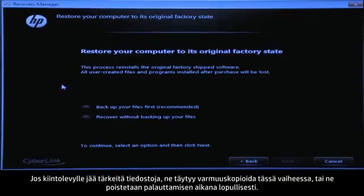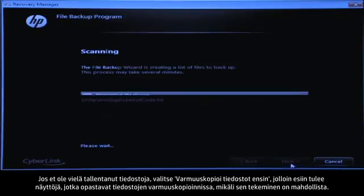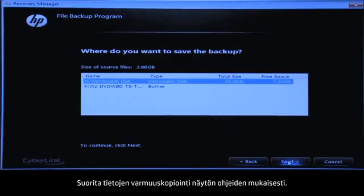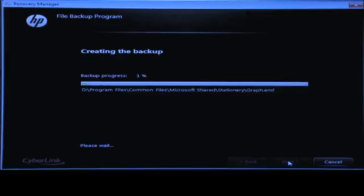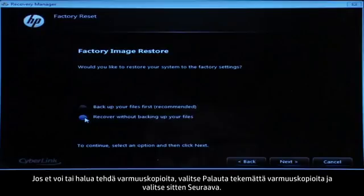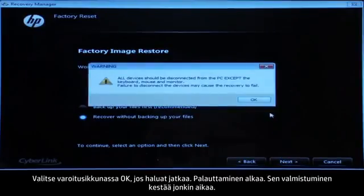If you have any important files that remain on the hard drive, you must back them up at this point or they will be permanently destroyed by the recovery process. If you have not yet saved your files, select "Backup your files first" to go into a series of screens that will help you back up your files, if it is possible to do so. Follow the on-screen instructions to finish backing up your data. If you cannot or do not want to back up your files, select "Recover without backing up your files" and then click the Next button. Click OK on the warning message if you would like to continue.